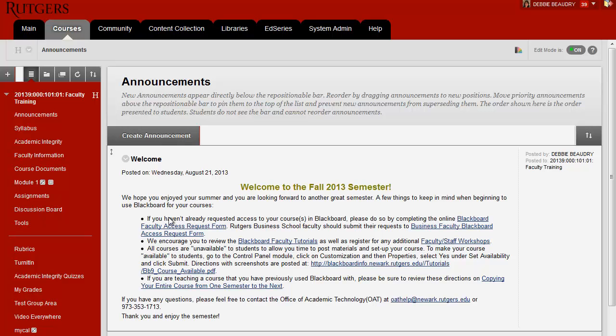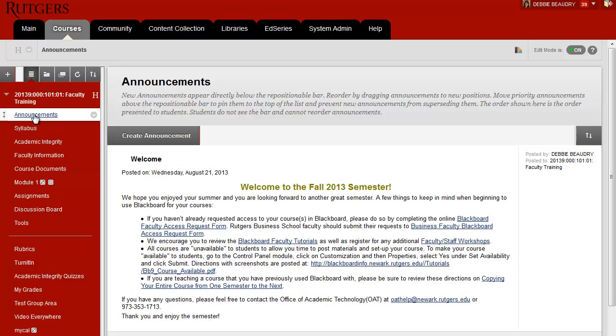If you're not already on the Announcements page, you click on Announcements on the left hand side, and then right here, click on Create Announcement.